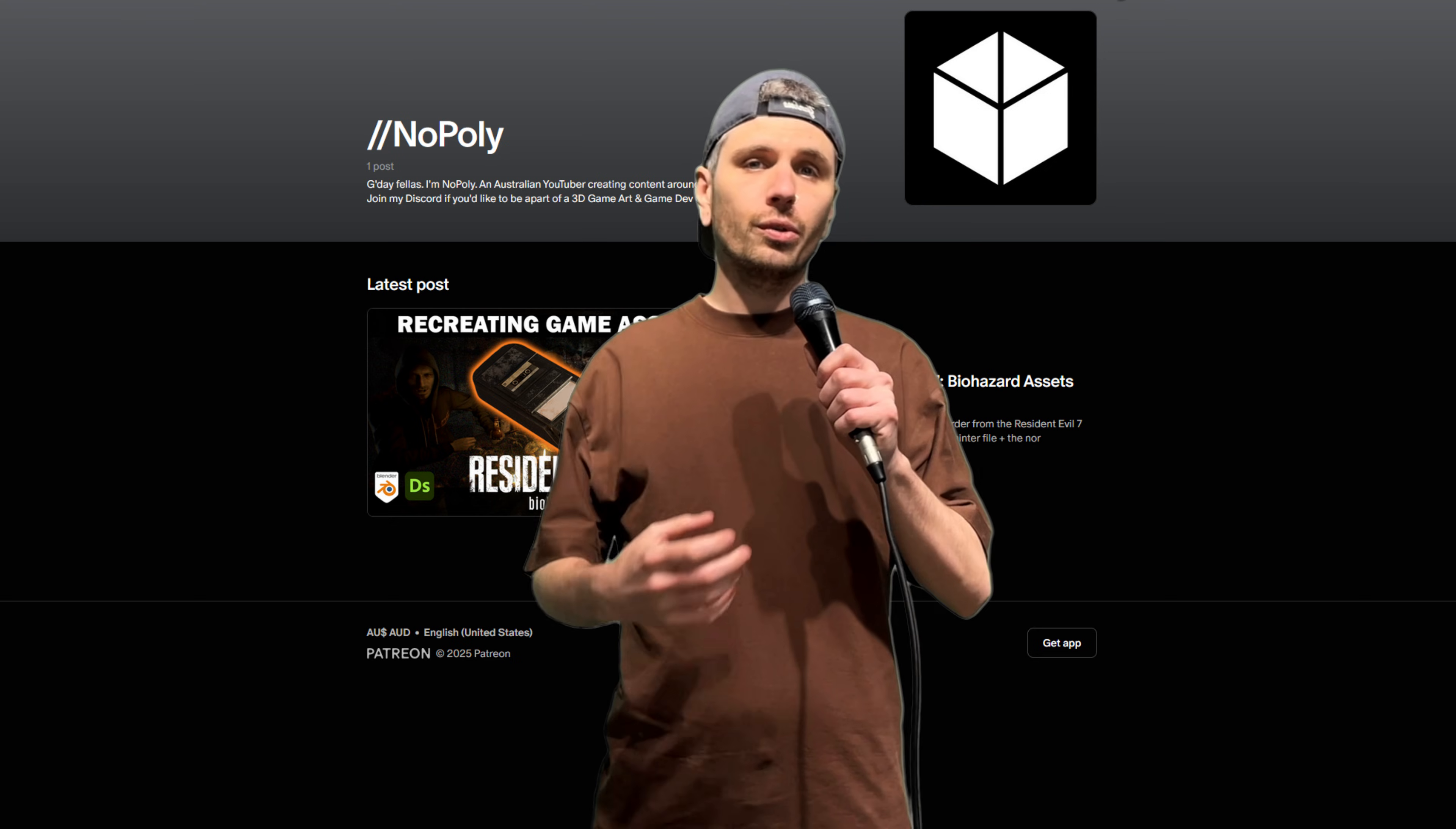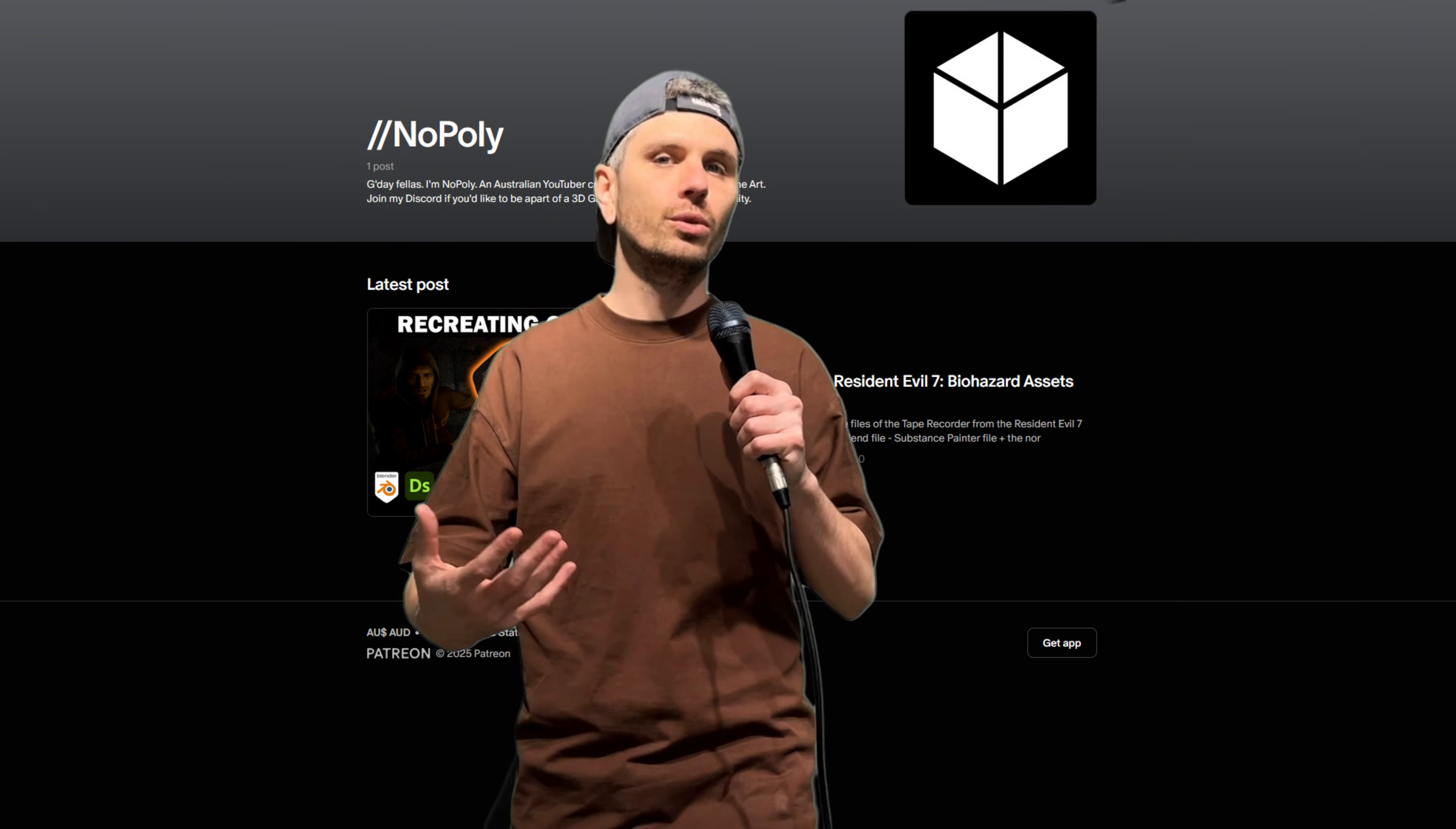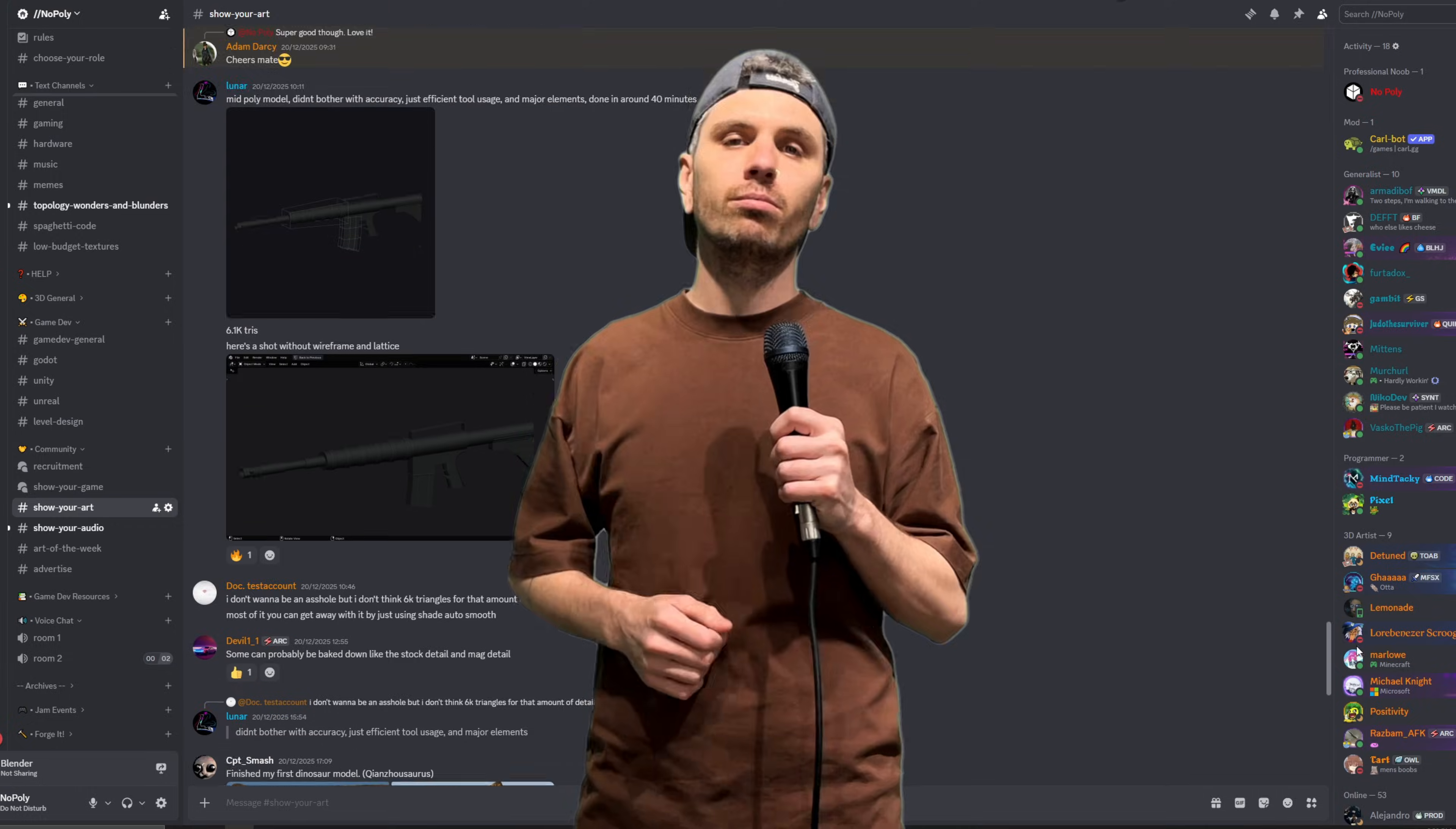Anyway, if you want to help me out, like, comment, subscribe. It gives me those algorithm points. I also have a Patreon page if you want to sign up and come support me. You will get access to all my project files that I use for these videos. I've also got a Discord if you'd like to come and join a passionate game dev and game art community. And yeah, we're having a good time over there. Thanks for watching. Bye.